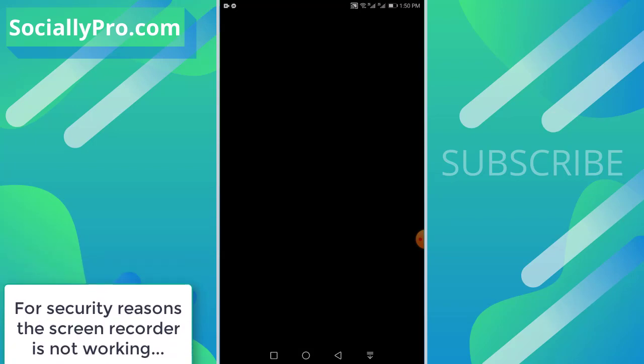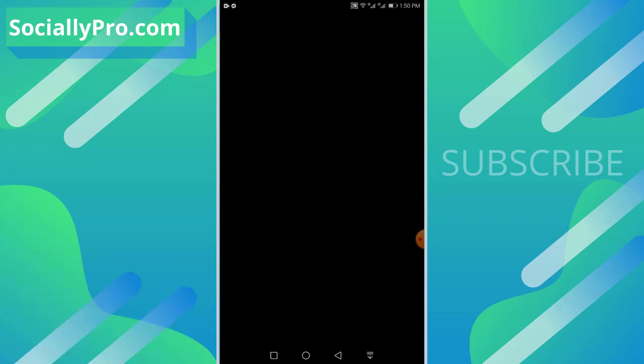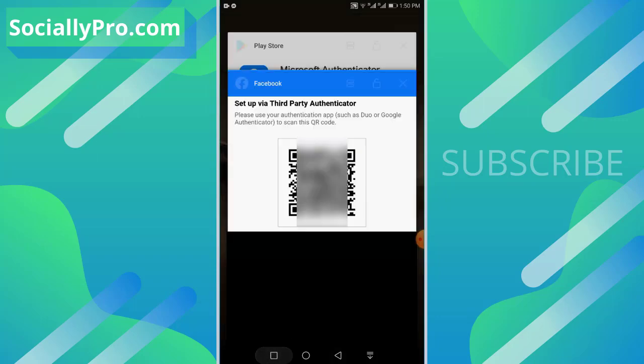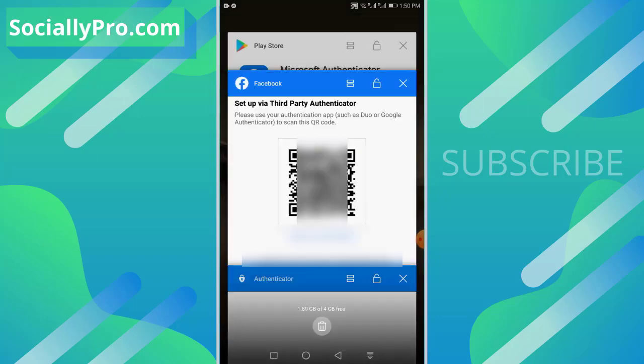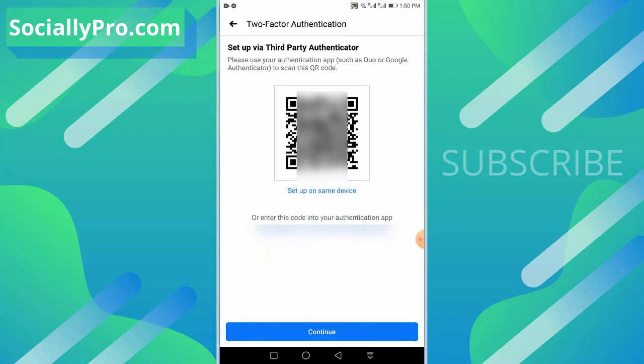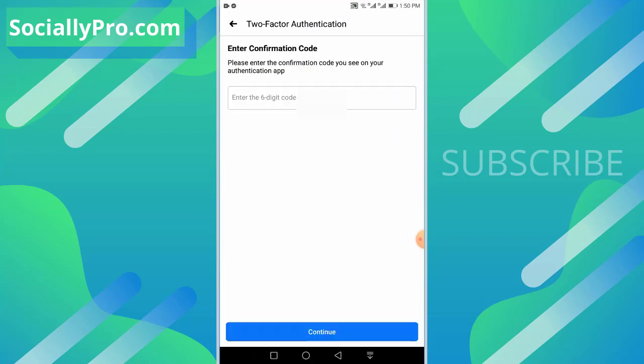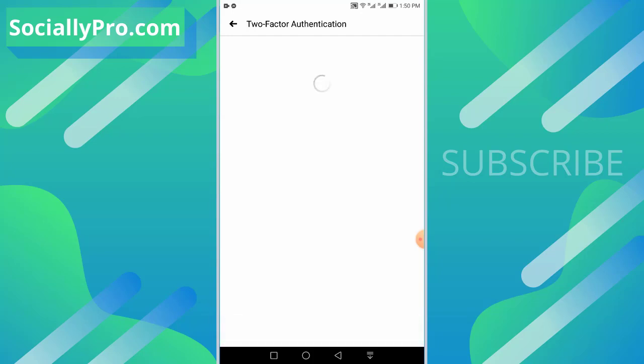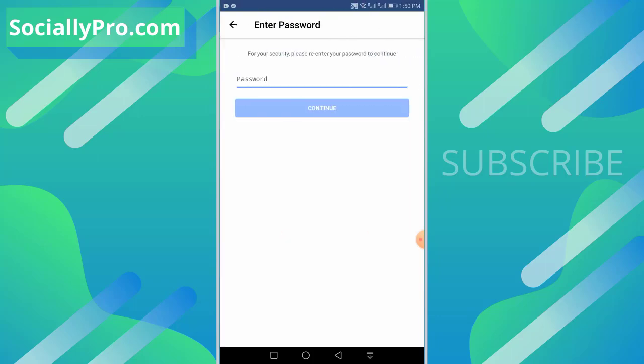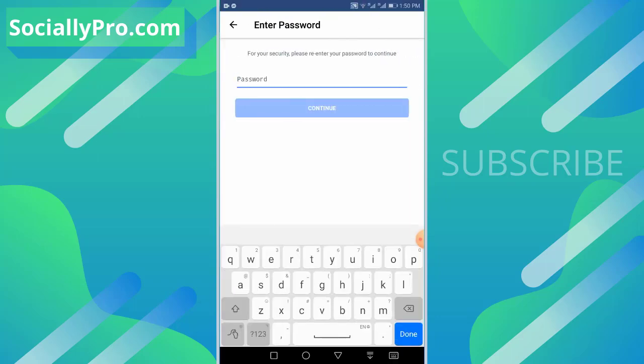So I'll confirm this and hit Continue. Now copy a code from there and paste it over here. This is a confirmation code you see on your authenticator app. So hit Continue. Enter your Facebook password.